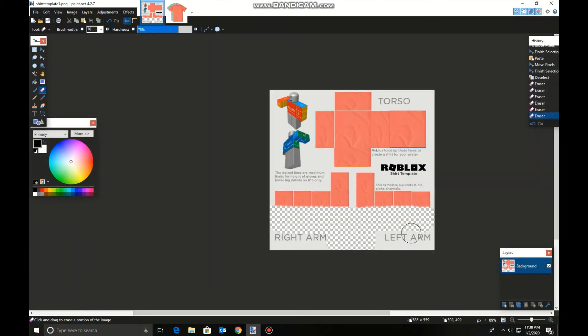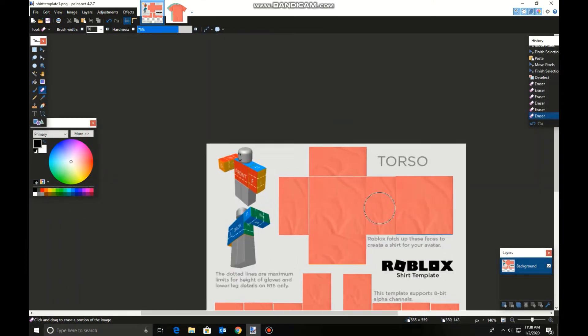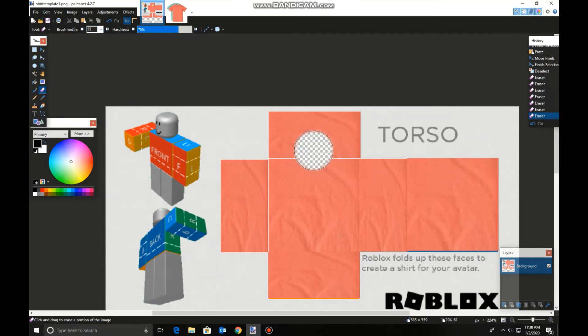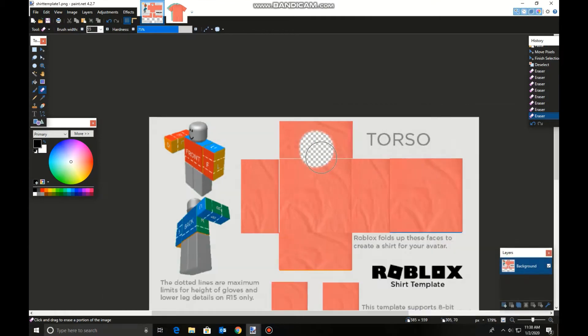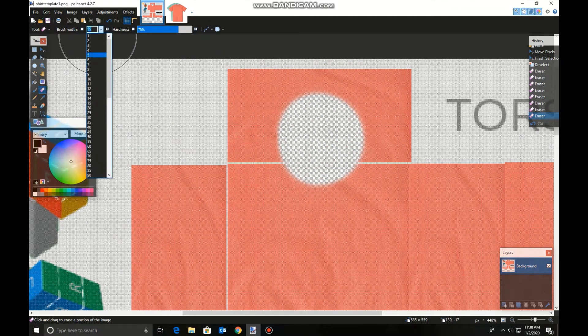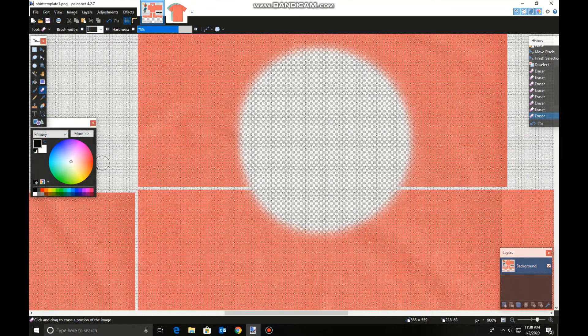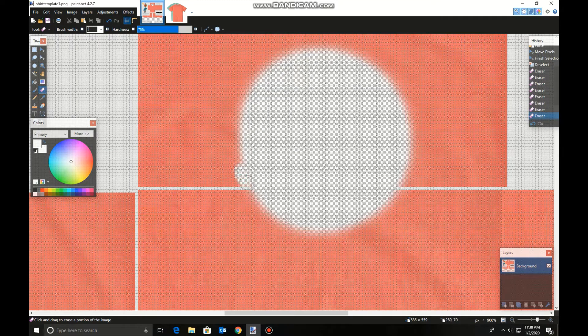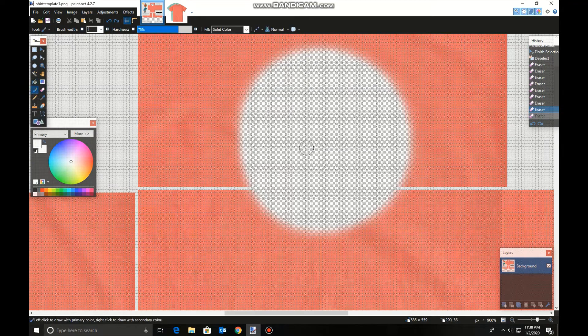Now you can add some details such as the neck hole. Just erase whatever you want the neck hole to be. Then if you want to add trim or whatever, you can just, I'm going to do white. Oh no, I'm still on the eraser tool.